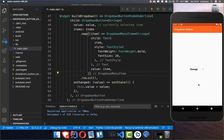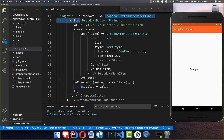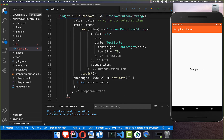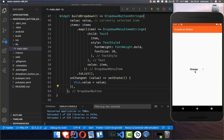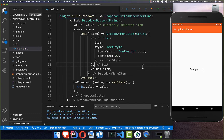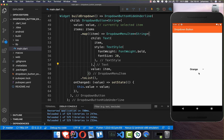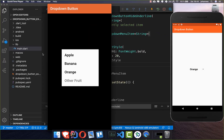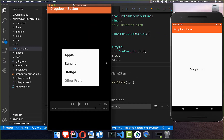You also have the option to change the design of this drop-down menu. Therefore, you can simply remove for example the drop-down underline. If I now hot reload, you see that we have here an underline which is a small gray color, and if you don't like it you simply use the dropButtonHeightUnderline and then you have no underline anymore.